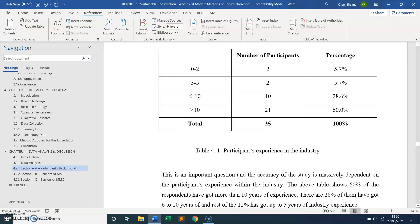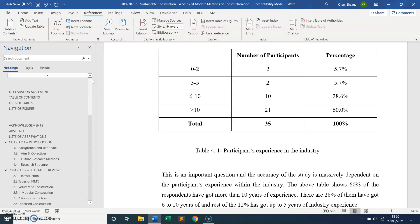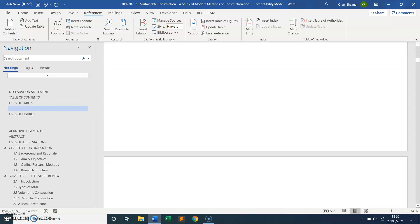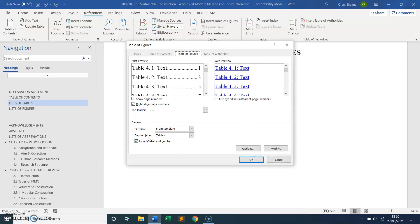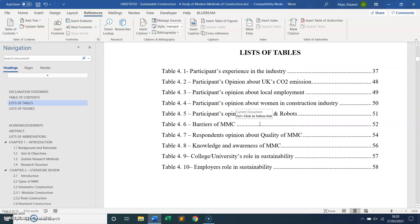Now I go back to my List of Tables heading and insert the list. I go to Insert Table of Figures, and you can see the caption label is set to Table 4.1. I click OK, and it populates the list of all my tables — 4.1, 4.2, and so on. That's how you do your table reference and list of figures.